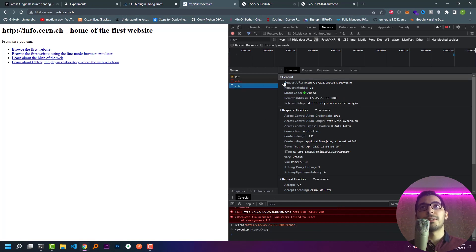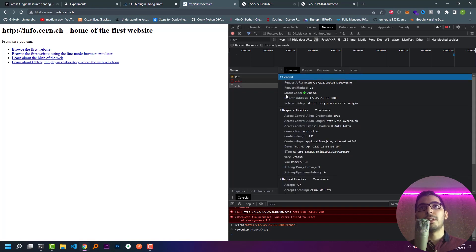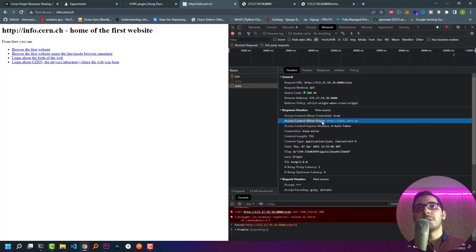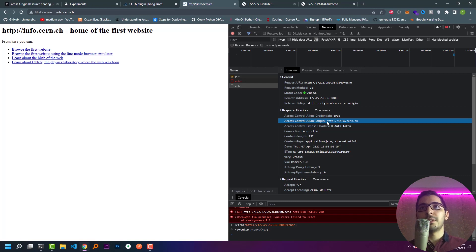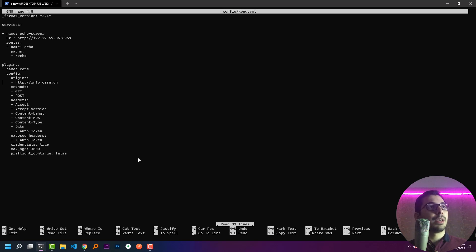This time if I make a request, the response comes from the upstream server and I get status code 200. I can also see that the 'Access-Control-Allow-Origin' header is set to the same domain I'm making the request from. What happened here is that the Kong gateway gives responses only for this domain.